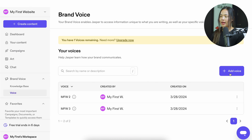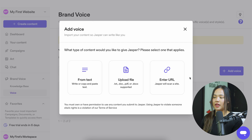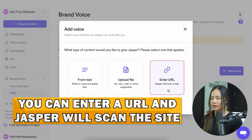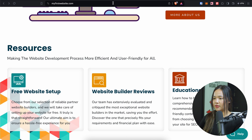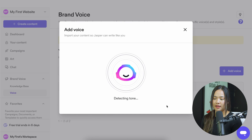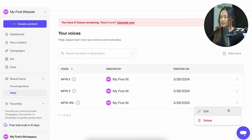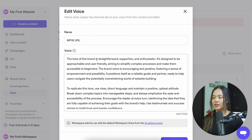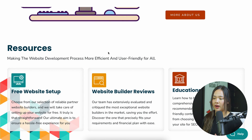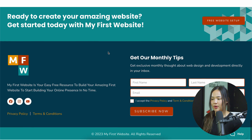Now I'll add a new voice and show you how you can add a voice using a URL. This is really cool because you can just enter a URL and Jasper will scan the site. I'm going to paste our URL, name it my first website URL, and now it's analyzing the text and detecting the tone. And there you have it — click on edit, and you can see it's very similar to the ones we created before: straightforward, supportive, and enthusiastic. There are some different words, probably because the URL has a lot more words that Jasper can analyze.